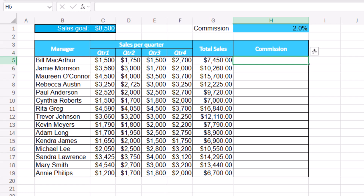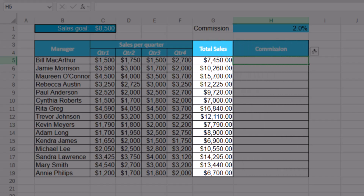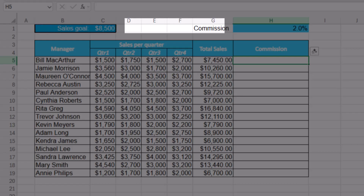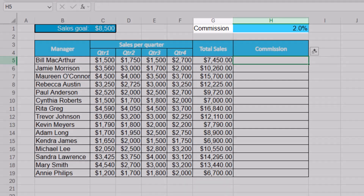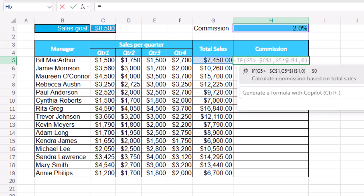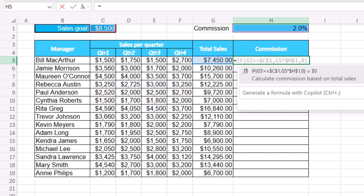In my next example, I have a list of managers and the quarterly sales for each manager along with the total sales. I want to create a conditional IF function in column H that compares the total sales to the sales goal in cell C1. If the manager hits the sales goal, we want to give that manager a 2% commission. Let's see if Generate Formula will be able to identify the context of this worksheet. In cell H5, I type an equal sign, and surprisingly it was able to understand what I want to do. It creates an IF function with a logical test that compares the sales for the first employee to the sales goal. If the employee hits the sales goal, it gives a 2% commission from cell H1.